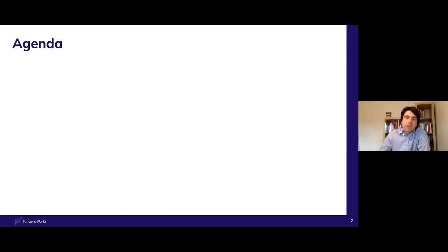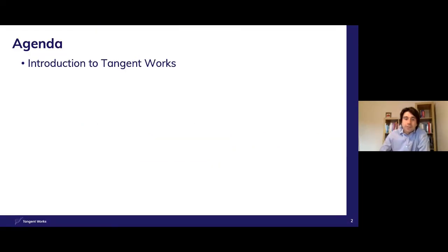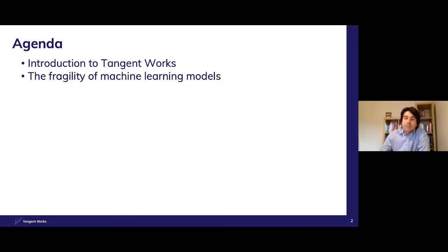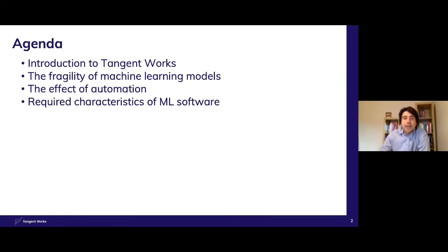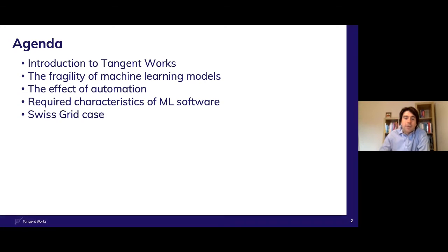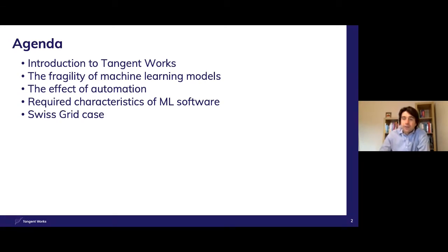We'll start with a quick introduction of the Tangent Works business before moving on to discuss typical challenges of using machine learning models for time series data. We will look at how automation helps to address these challenges and what characteristics we believe machine learning software should have for forecasters to get the most value from their data. Finally, we will take a look at the case from earlier this year with Swissgrid and move on to a summary.